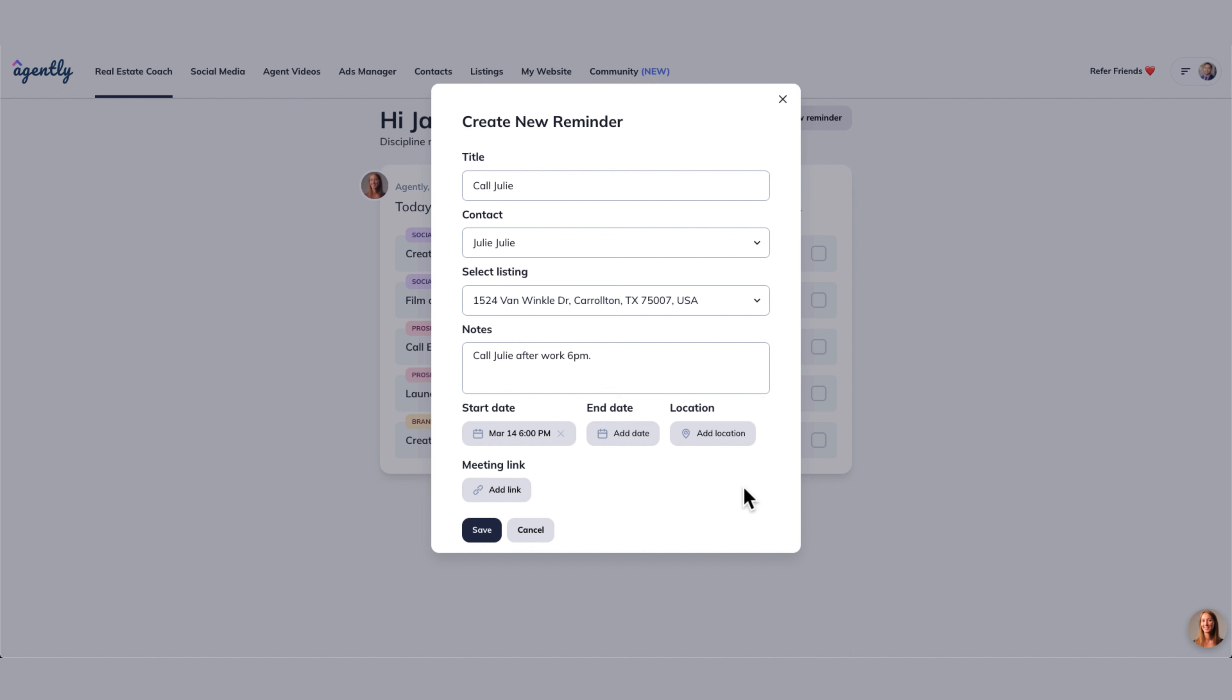And the location, since it's going to be a phone call, we don't need to worry about that. But as an example, if you had an open house coming up and you needed that reminder, you can add the location right here. And then we would add a link. If we were doing the call over Zoom or Google Hangouts, anywhere where we were going to have the meeting link, we could include it there.